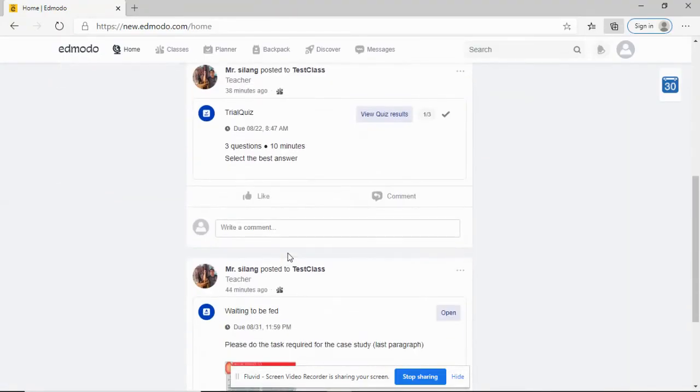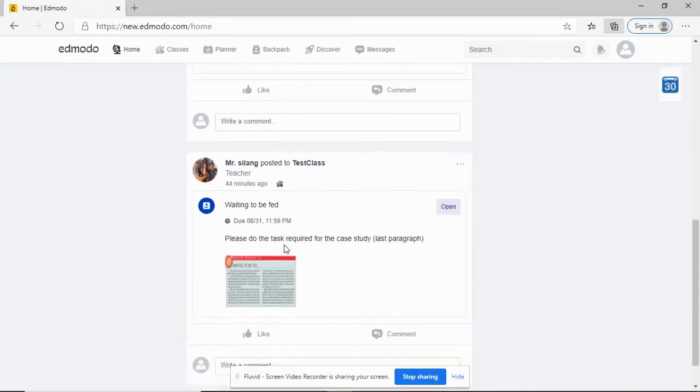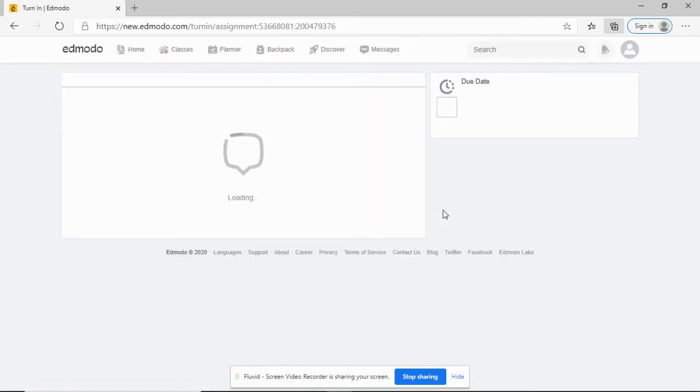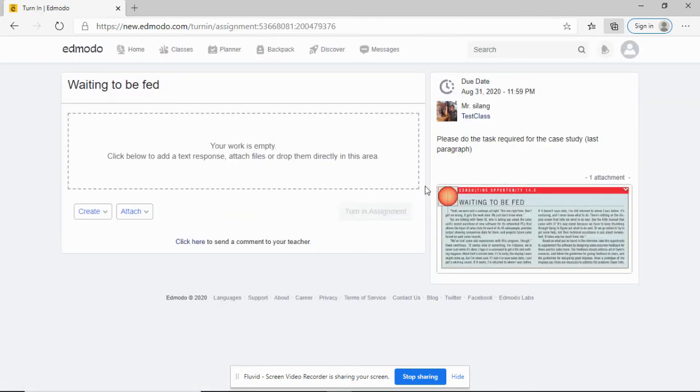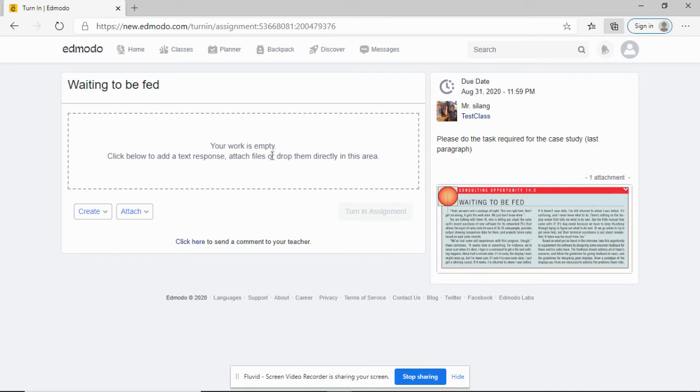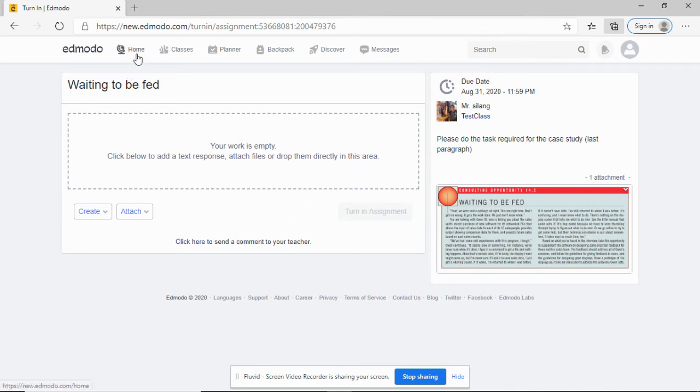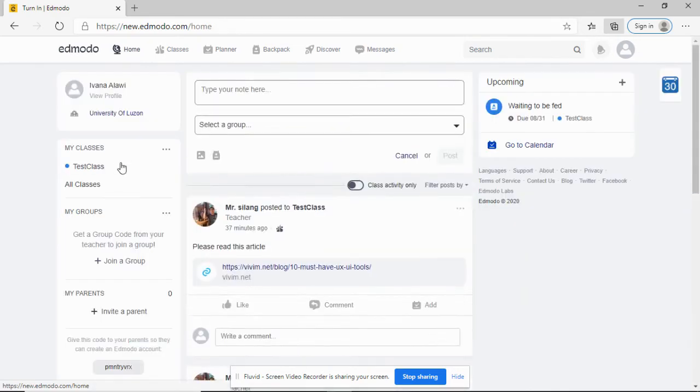If you want to do your assignment, you just open it. Then read and you can attach your Word document. You create a new document using Word, then attach your work as an answer to your assignment. I will not be doing that here. Let's go back to home.